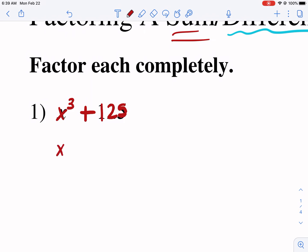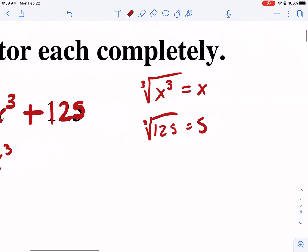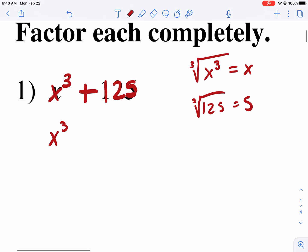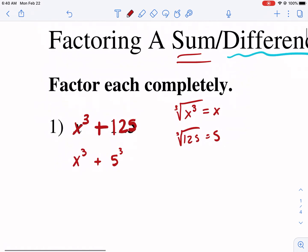What do I mean by that? Well, the cube root of x cubed is just x — you can take the cube root and it's a rational number. The cube root of 125 gives you five. There's no decimal; it's an integer. We're looking for rational variables and integers when we're talking about perfect cubes. So 125 could be rewritten as five cubed — that's another way to see that this is the sum of two cubes.